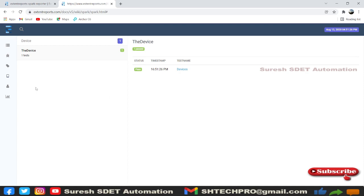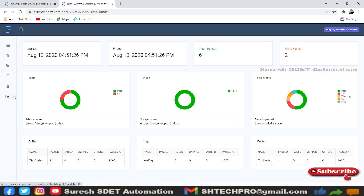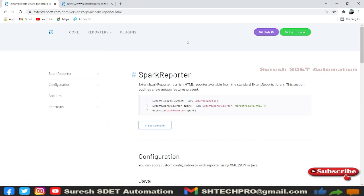There is an avatar icon for author details — whenever someone develops code they can directly add their name to the test case. A graph icon shows started and ended timestamps, test cases passed and failed with numbers, step details, log events, author tags, and devices in tables. Only the pass percentage displays in the tables; the failure percentage shows as zero. This concludes the introduction to the Spark reporter.